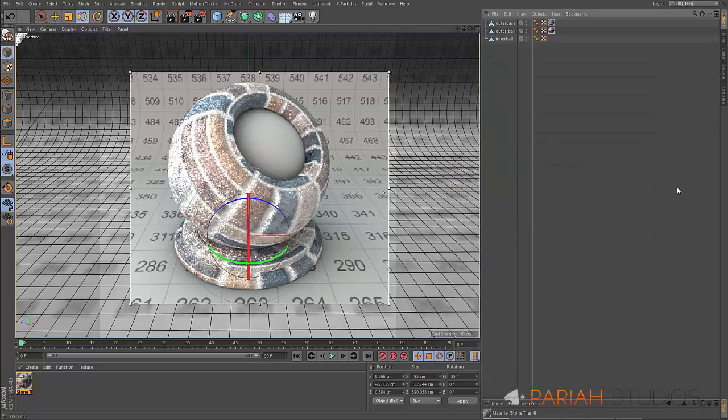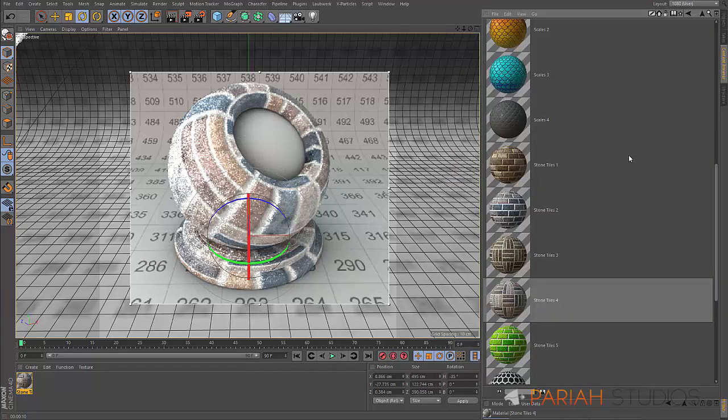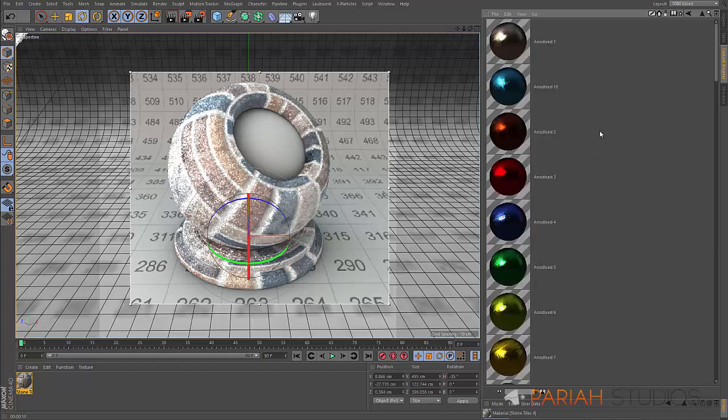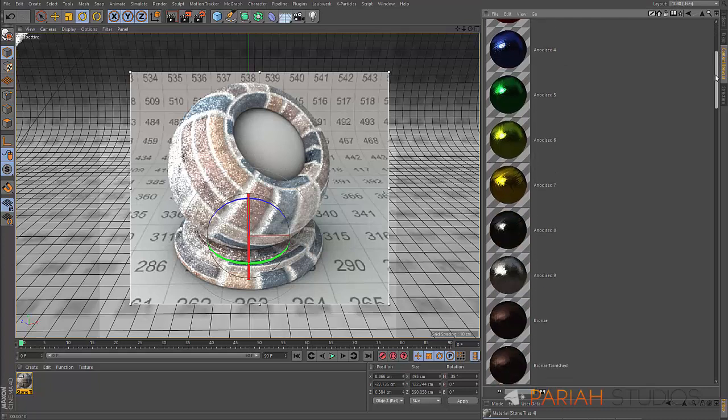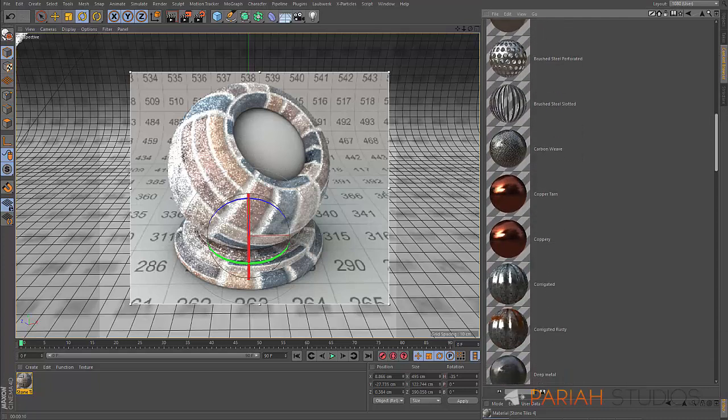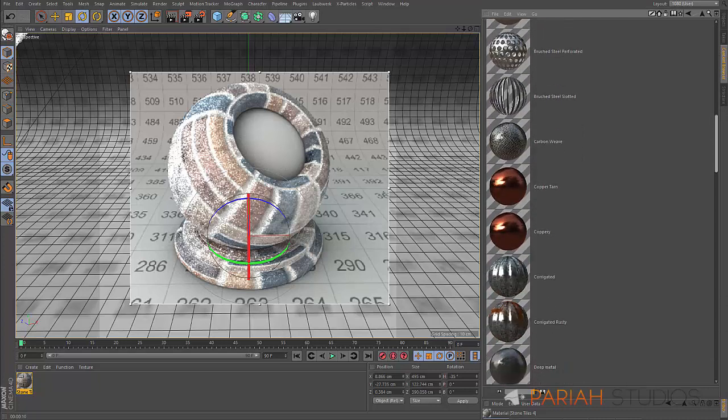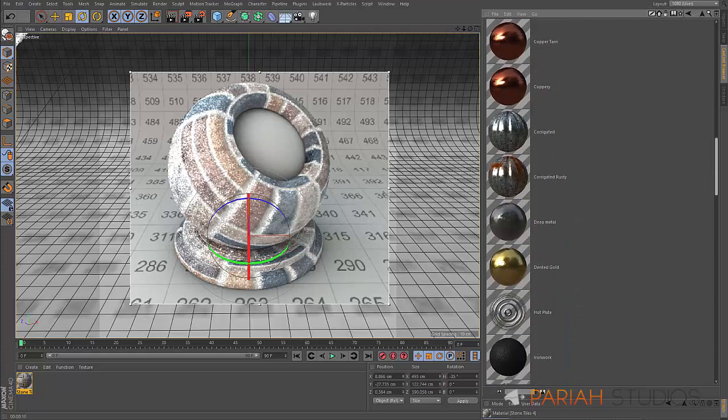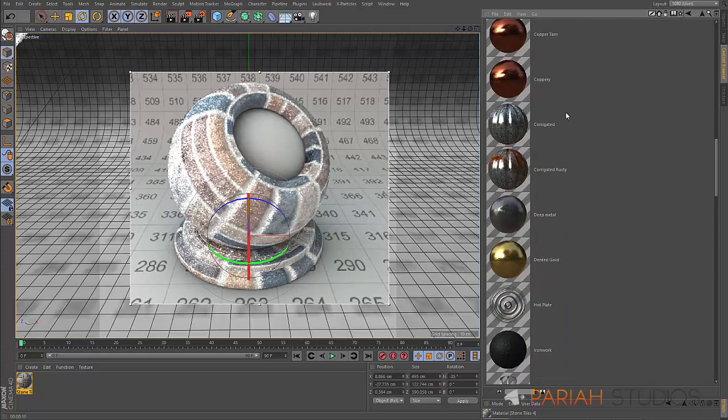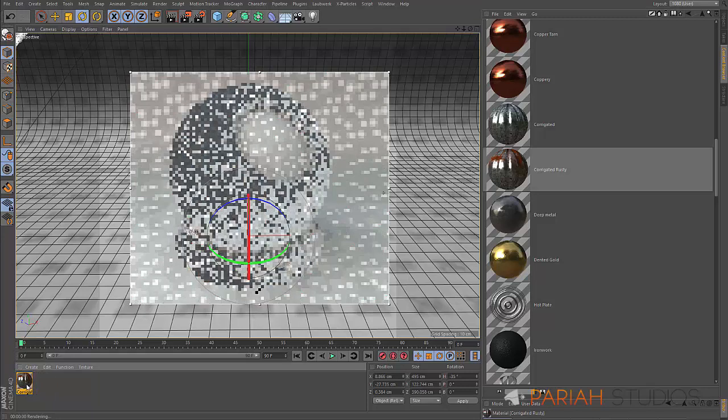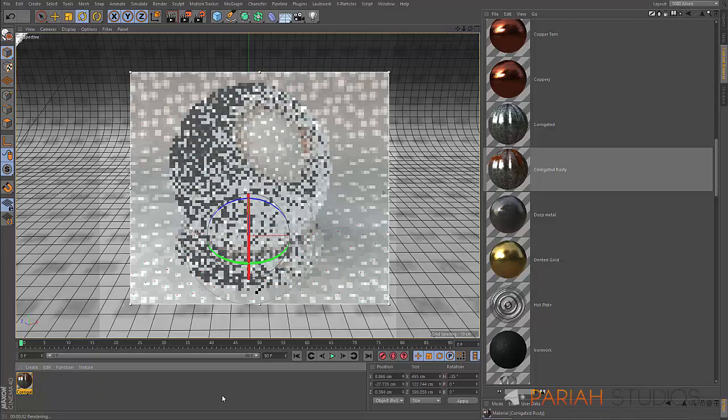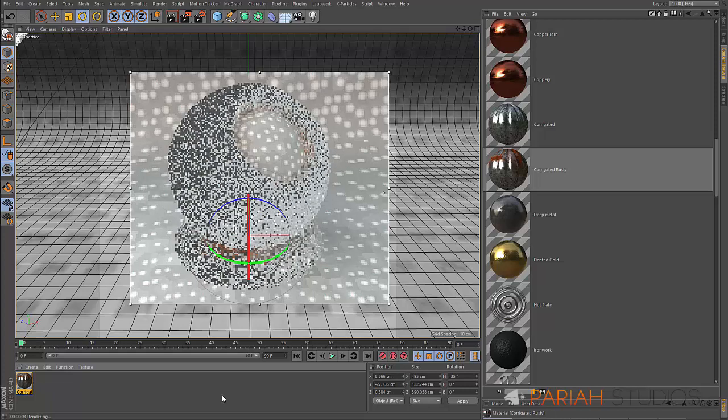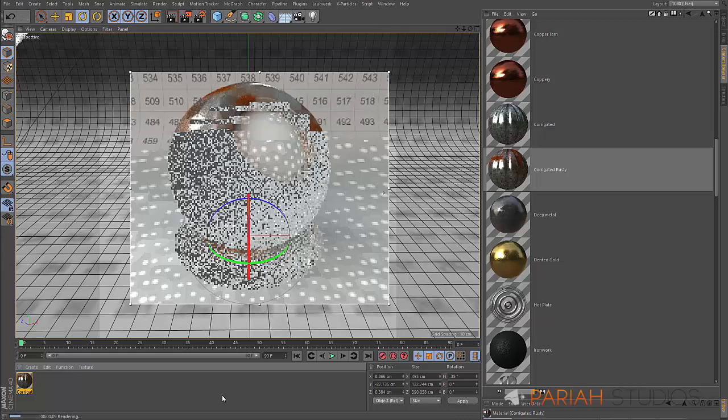Let's go back to our content browser and look at another one. Let's look at a different subsection, maybe one of the metals. We got a load of anodized metals in here, and these are all physically accurate, all built on real-world properties. Let's have a look at one of the corrugated metals here, and this one's a rusty one.